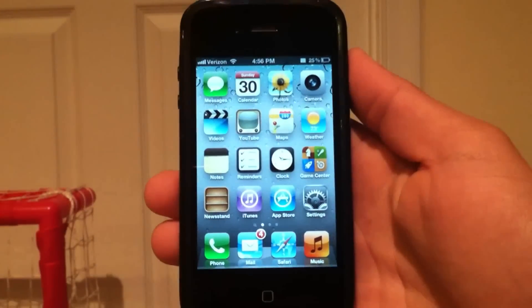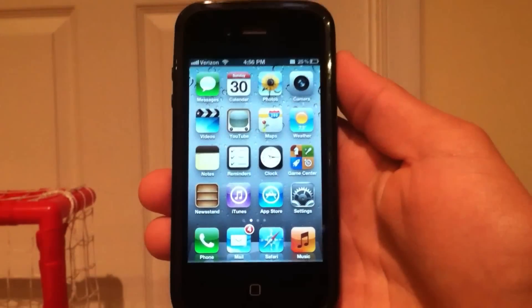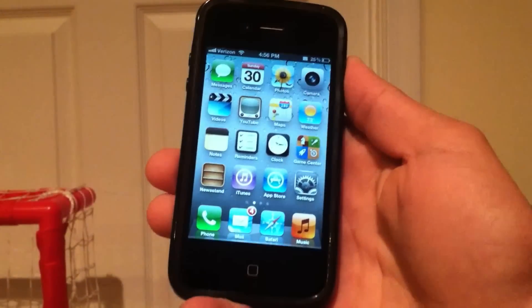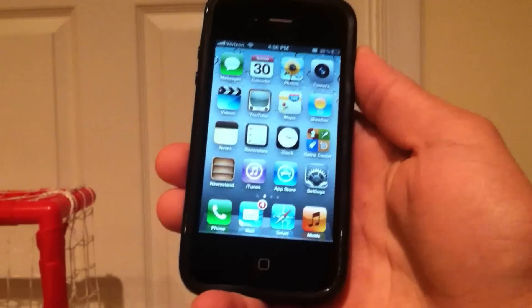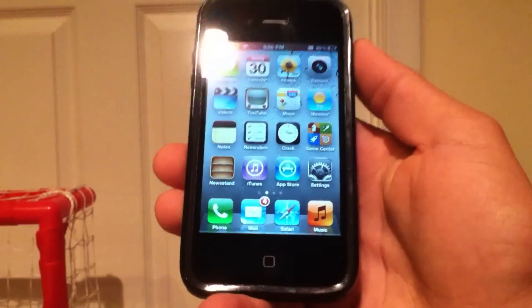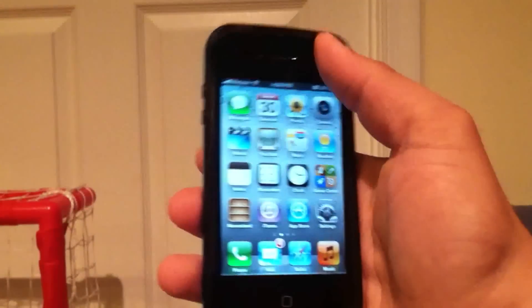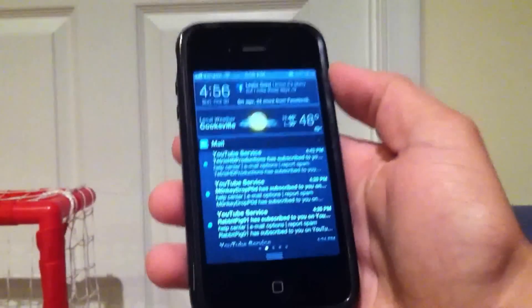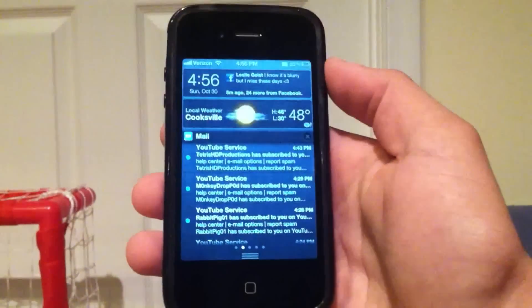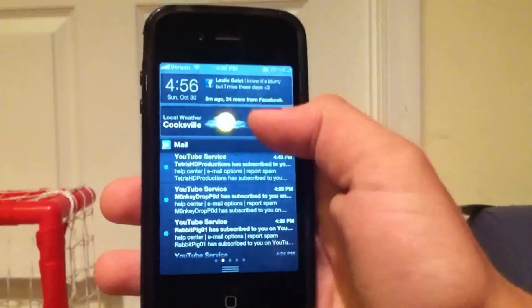Hey, what's going on guys, E-Miles here with JailbreakNation.com. Today I'm going to be showing you this really cool new tweak specialized just for iOS 5 called IntelliScreenX. It has just been released in the public beta version and as you can see here it is functional in the notification center, and you can also have it on your lock screen.